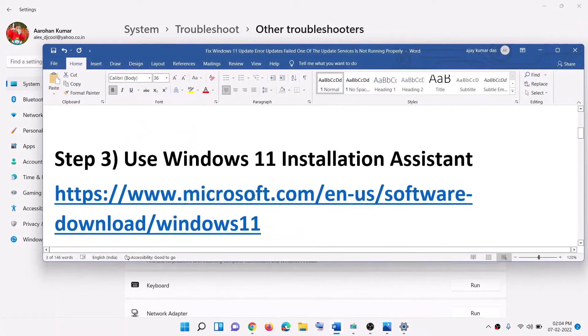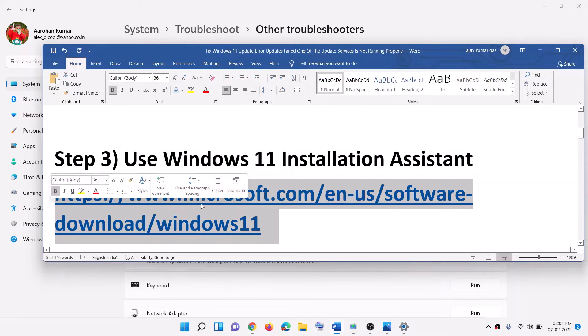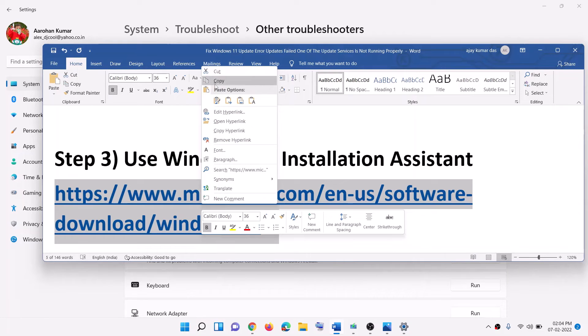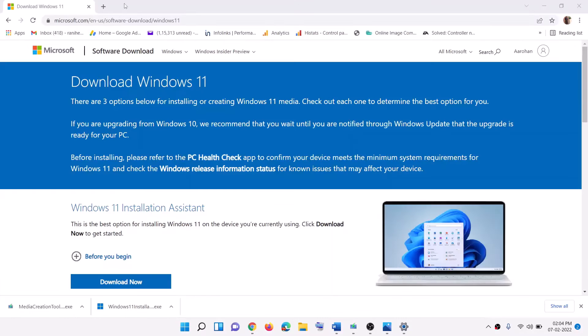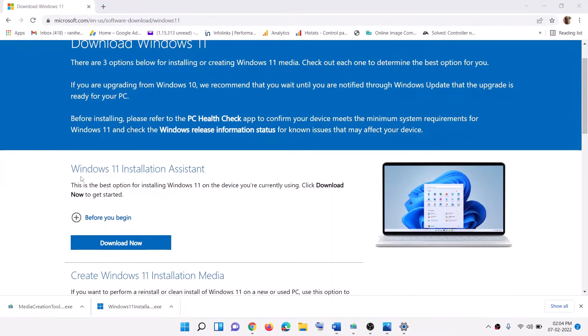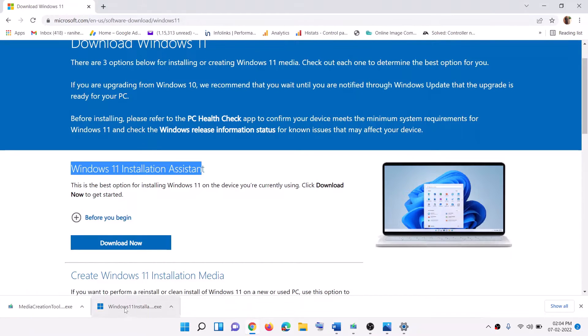Now the next step is to use Windows 11 Installation Assistant. For this, copy this link - the link is provided in the video description. Open this link in a browser. It will take you to Microsoft website. Here you can see Windows 11 installation assistant. Click on download now and then run this exe file.